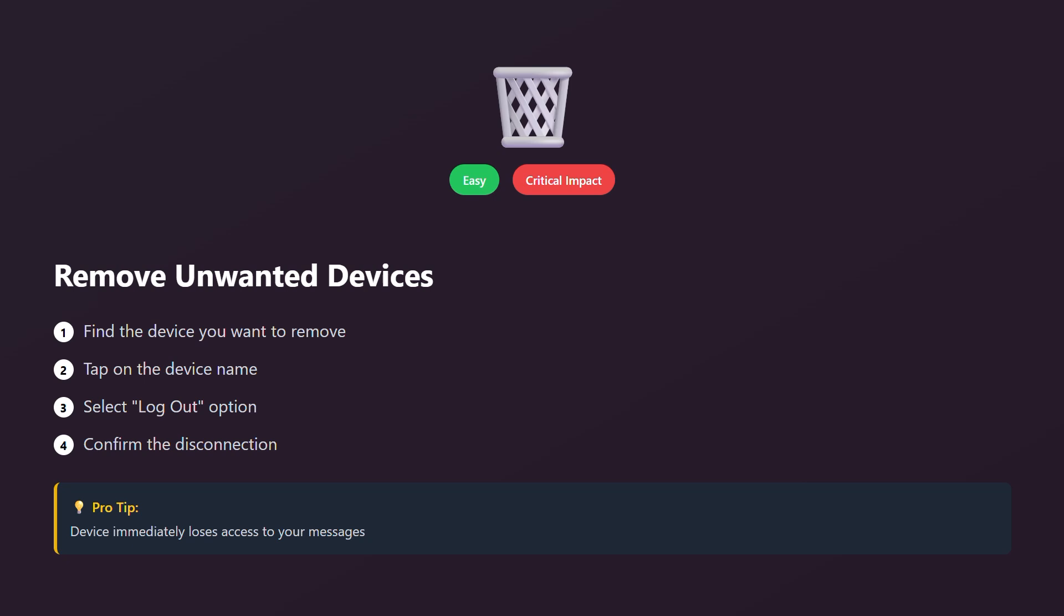Here is how to check your linked devices. Open WhatsApp on your main phone. On iPhone, go to settings, then tap linked devices. On Android, tap the three dots, then linked devices. You'll see all devices currently connected to your account.